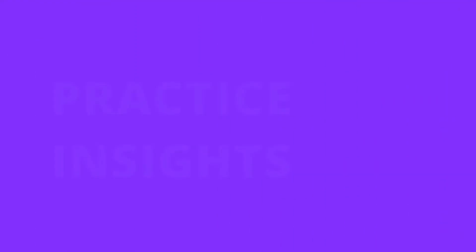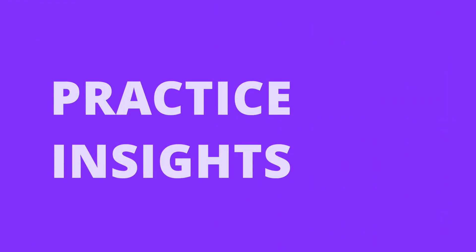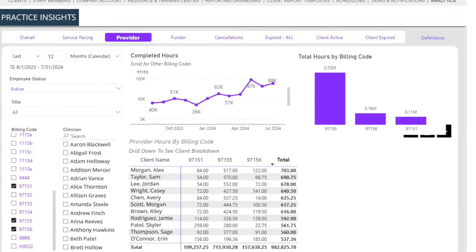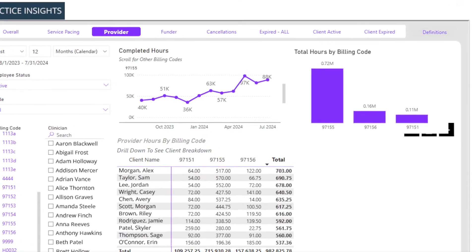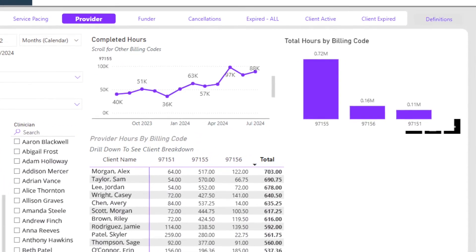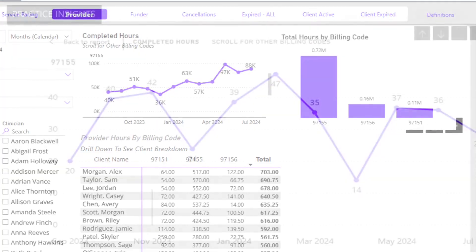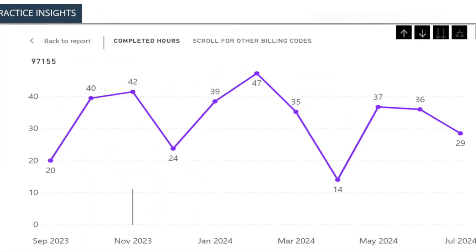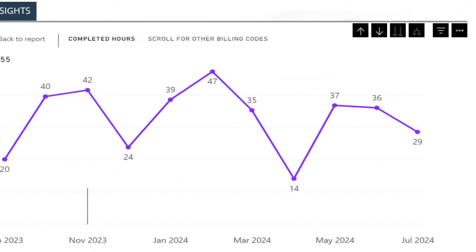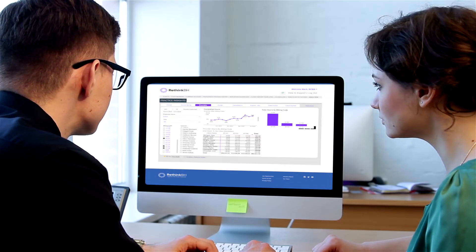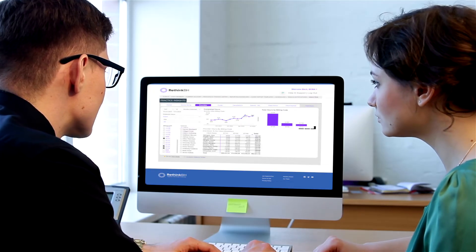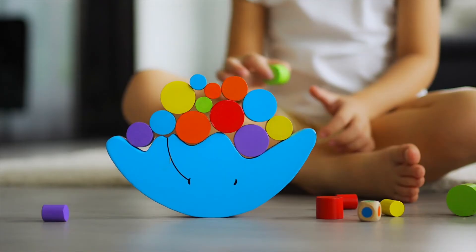Our Practice Insights Dashboard highlights where you can improve efficiency of care delivery and service utilization across your entire patient population, and evaluate the rate and consistency at which services are delivered. By optimizing service pacing, you can scale more quickly and serve more families in need.